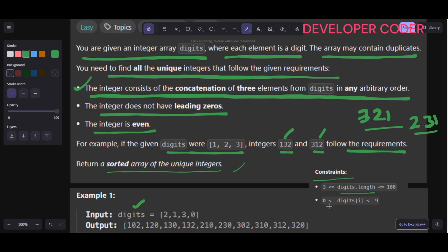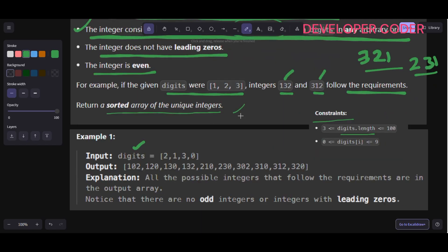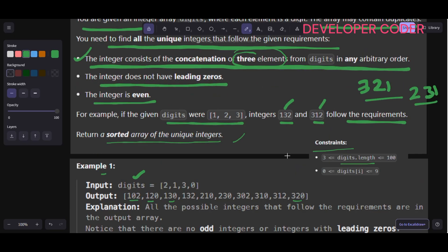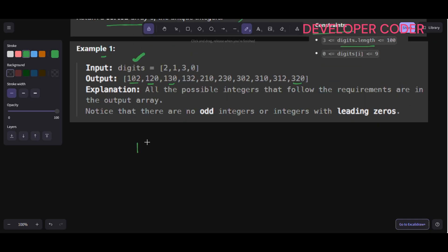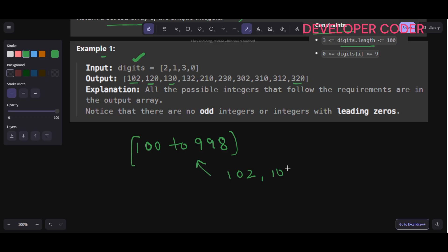The constraints are: digits.length is between 3 and 200, and digits[i] is from 0 to 9. We are always combining three elements. Since we're finding three-digit even numbers, we simply need to check the range from 100 to 998, checking only even numbers: 100, 102, 104, and so on up to 998.